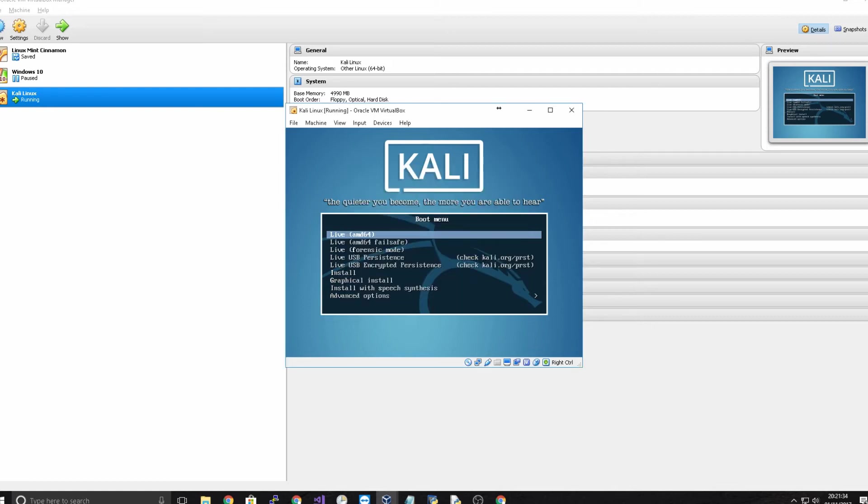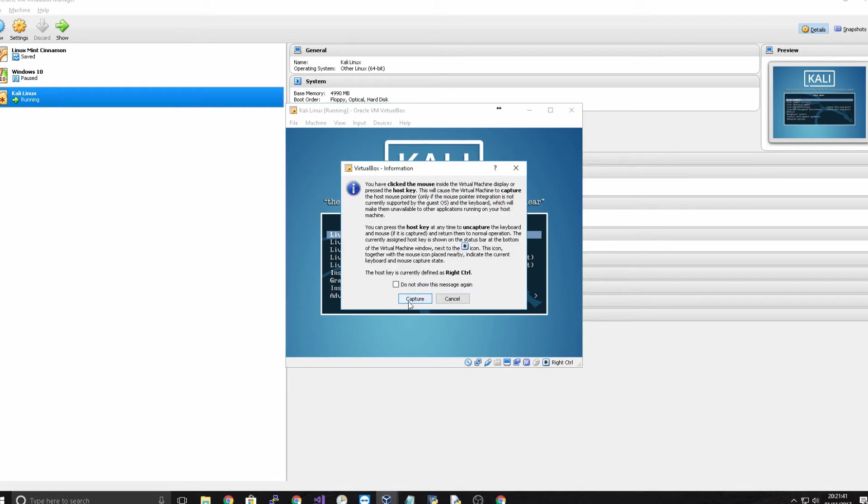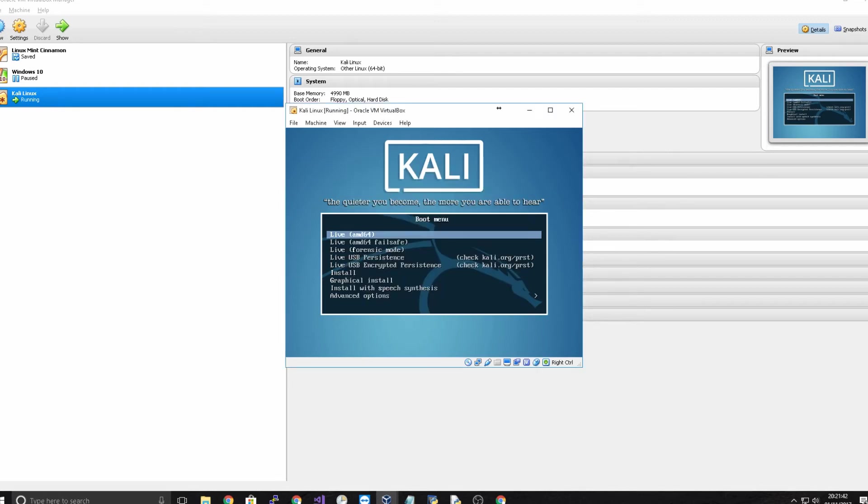See I can't move my mouse outside the box but by clicking the right control key on your keyboard you can then move it out and you can click again and go back in.